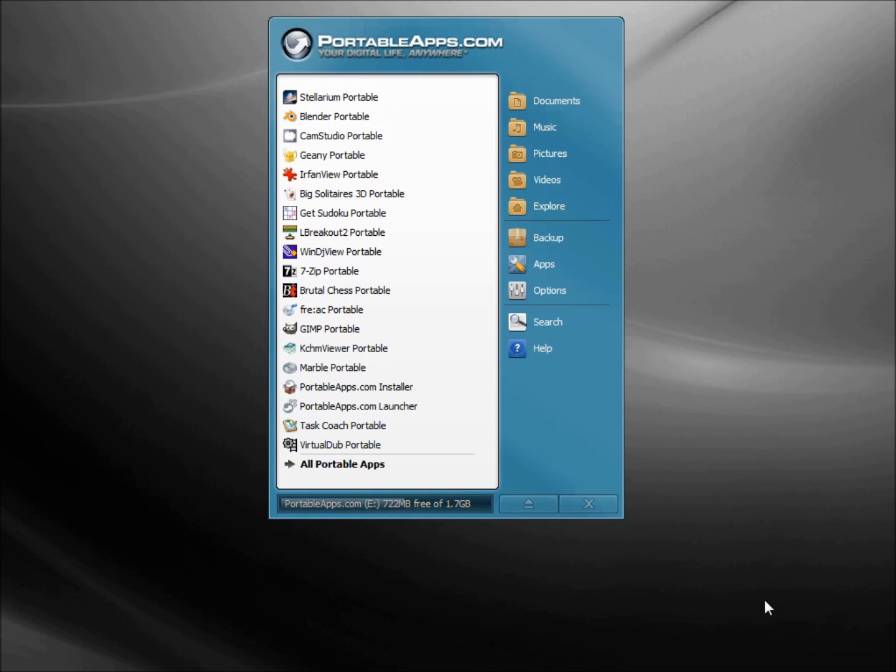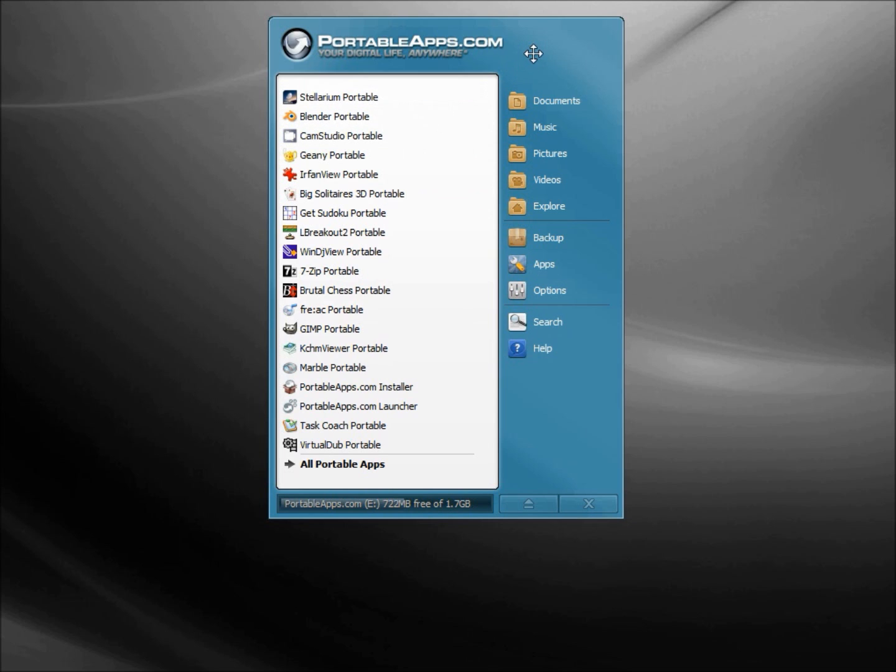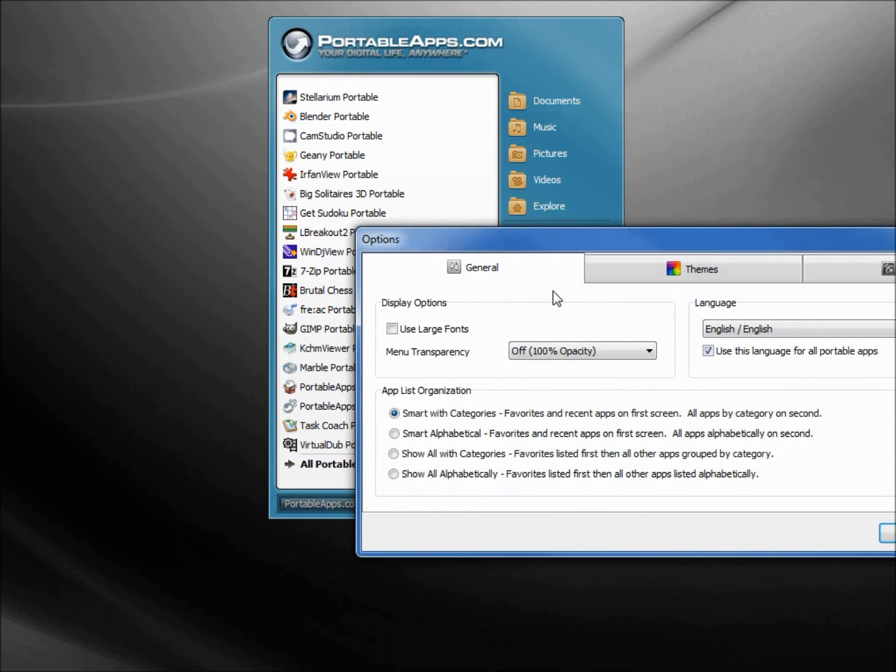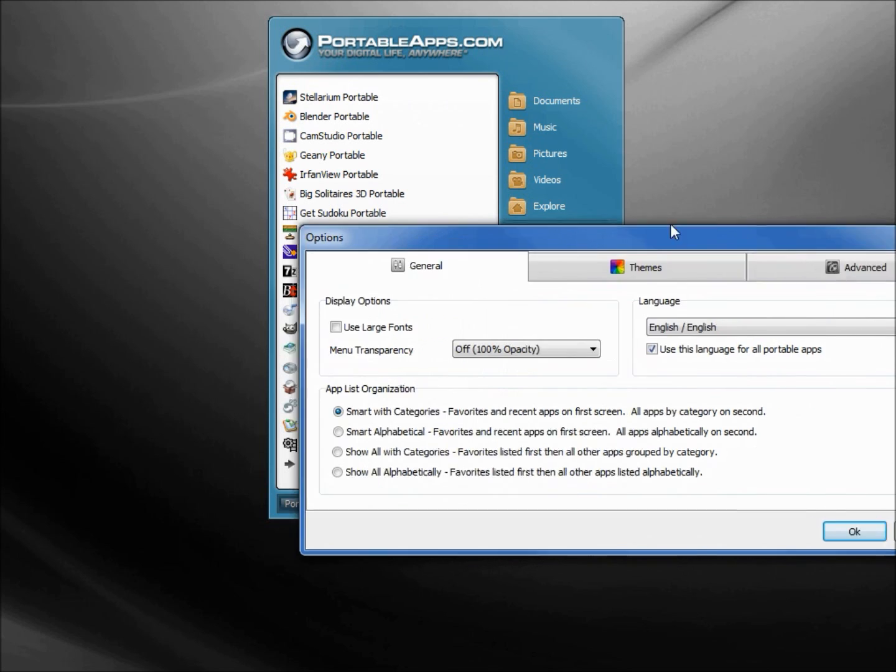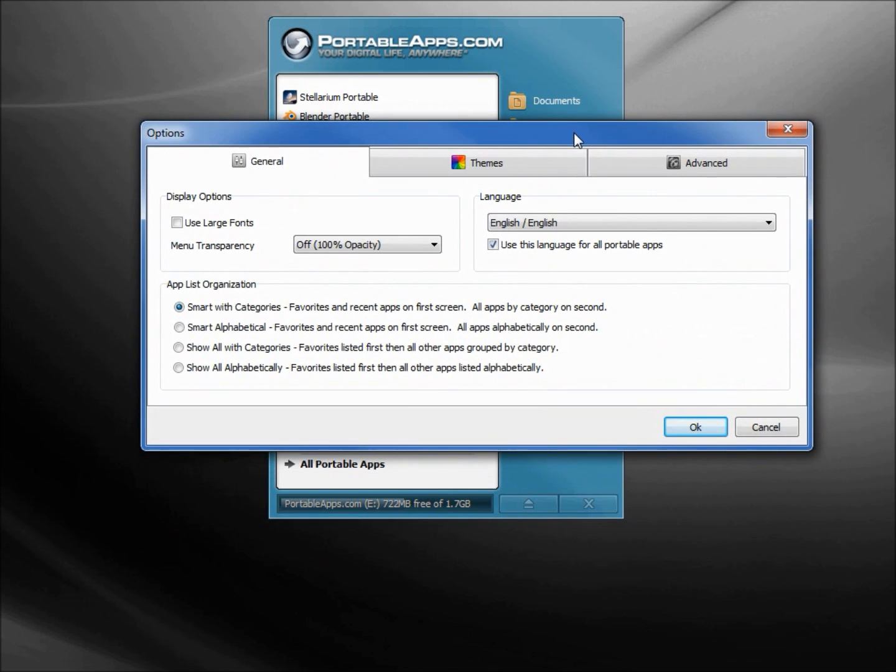Here I've got the PortableApps Platform on a different flash drive. I've got quite a few apps listed on this one. You will also notice that the color is blue instead of red. To change the color you just come down to Options.